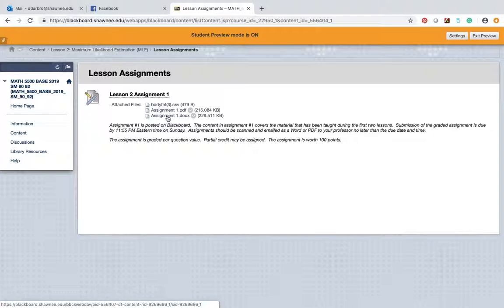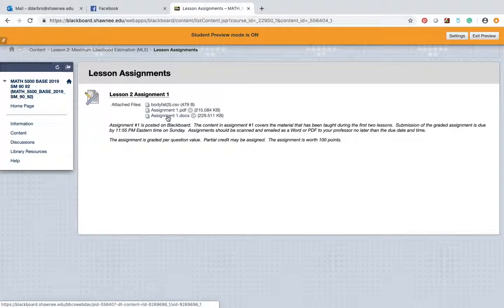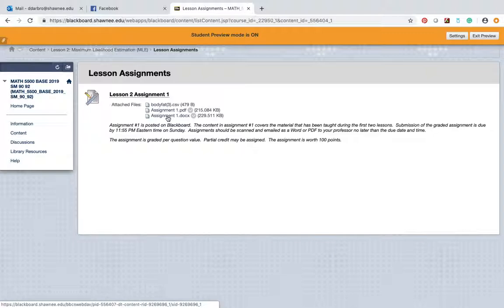And lesson assignments are where the lessons are posted. Now, this week you don't have a discussion forum post because you have an official assignment. So there's the data set that you'll use for this assignment. The assignment one's in PDF and Word format. So download whatever is best for you. And what I prefer that you do there is I prefer that you write this stuff out. I don't need to see all of your R code. But I prefer you write this out, you scan it, you send it to my email account, ddarbro at shawnee.edu. Most of you know me because I'm director of the graduate program, and for you to be part of the program, you kind of had to go through me or at least get acquainted with me briefly.